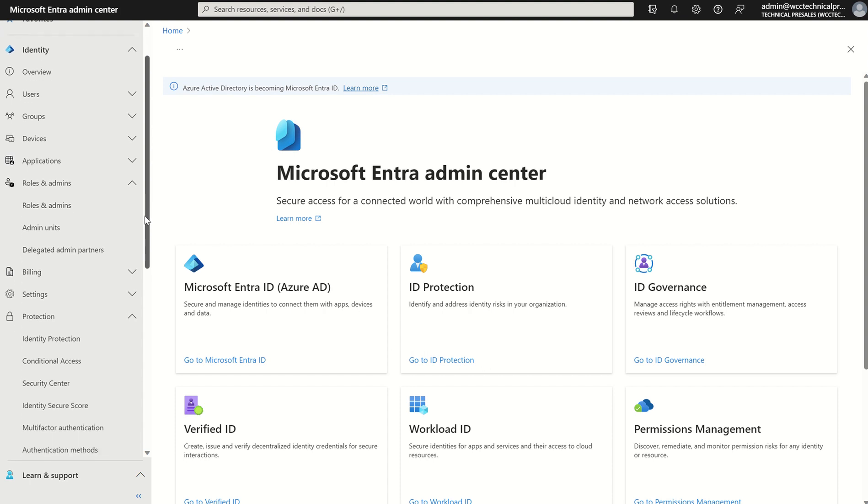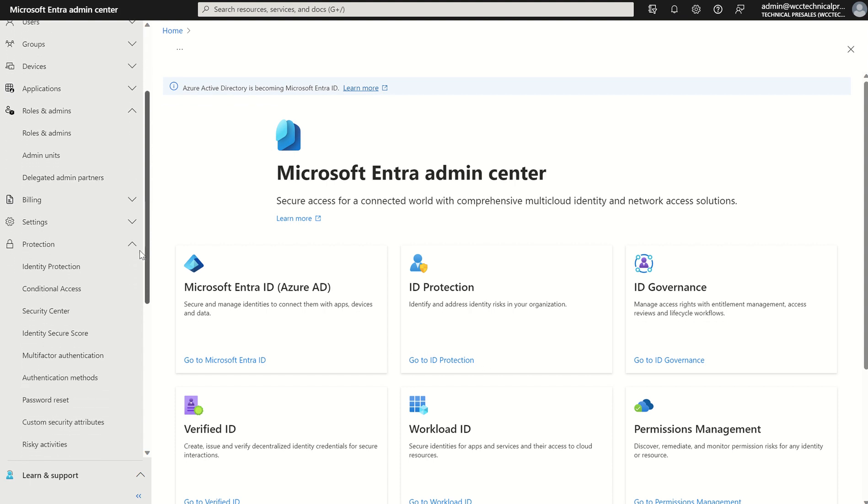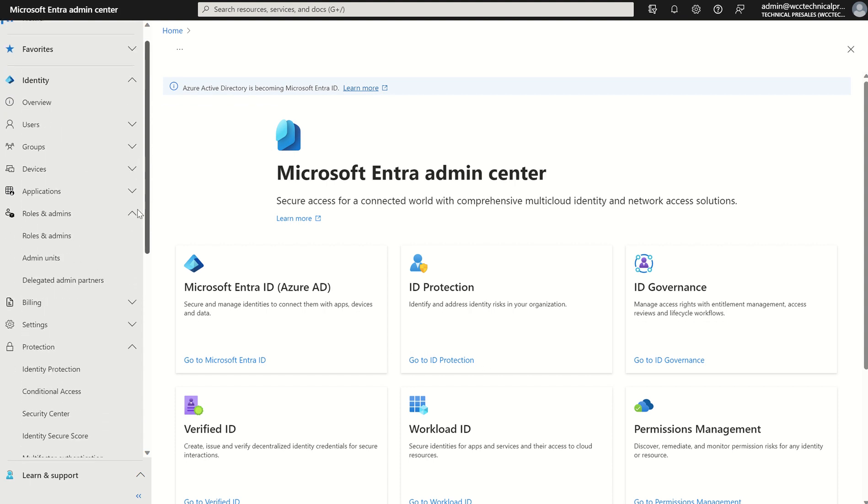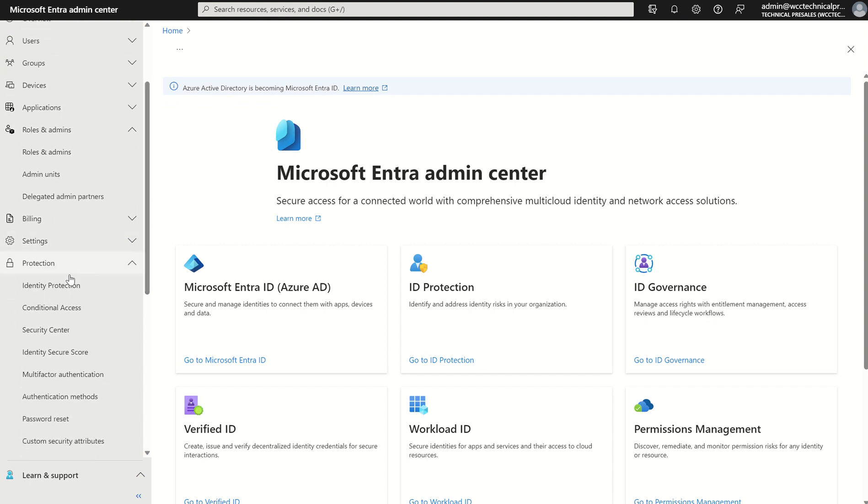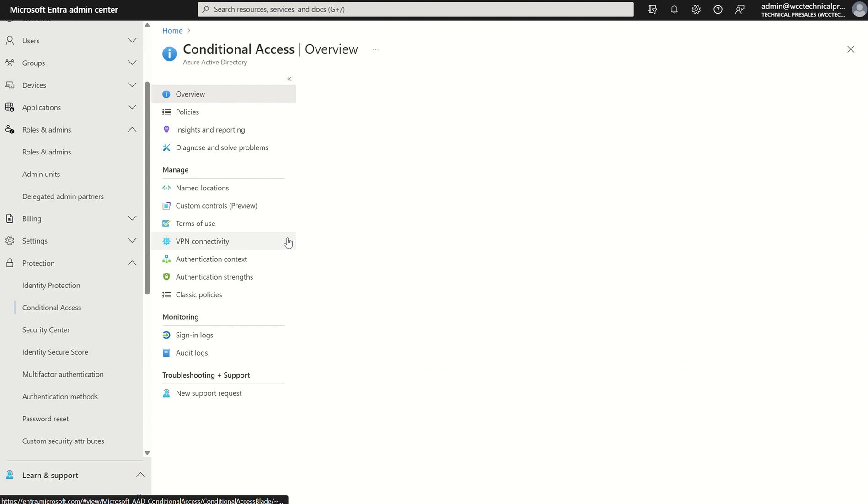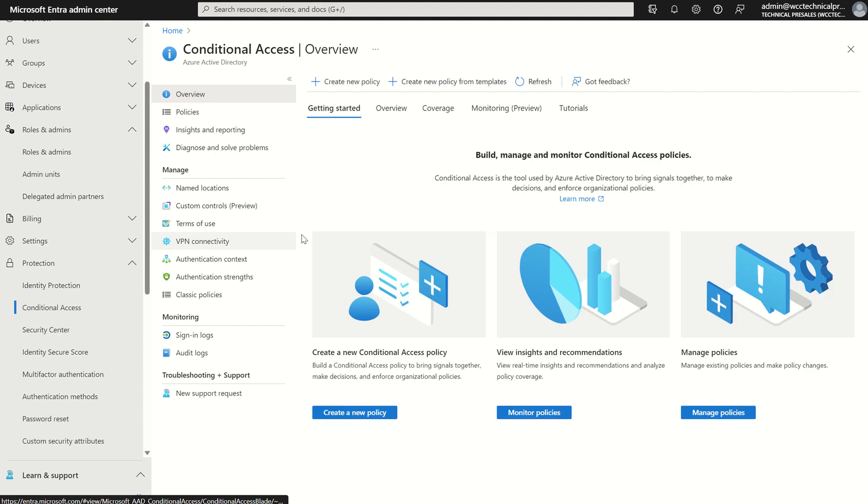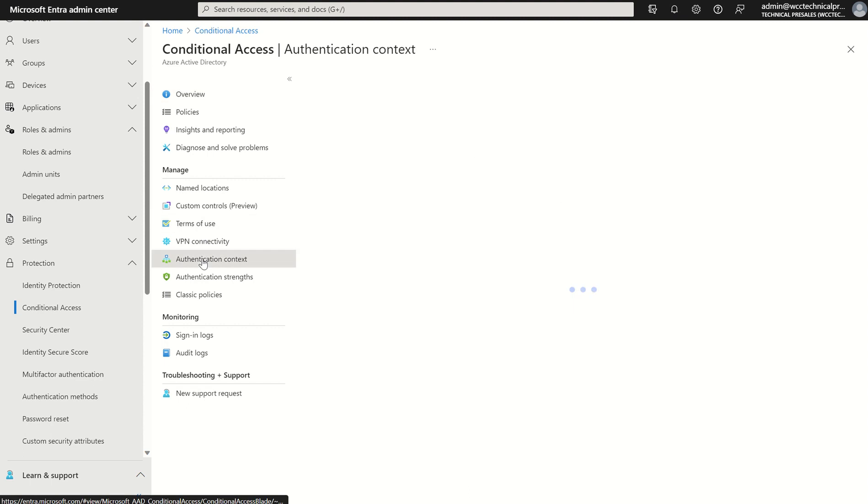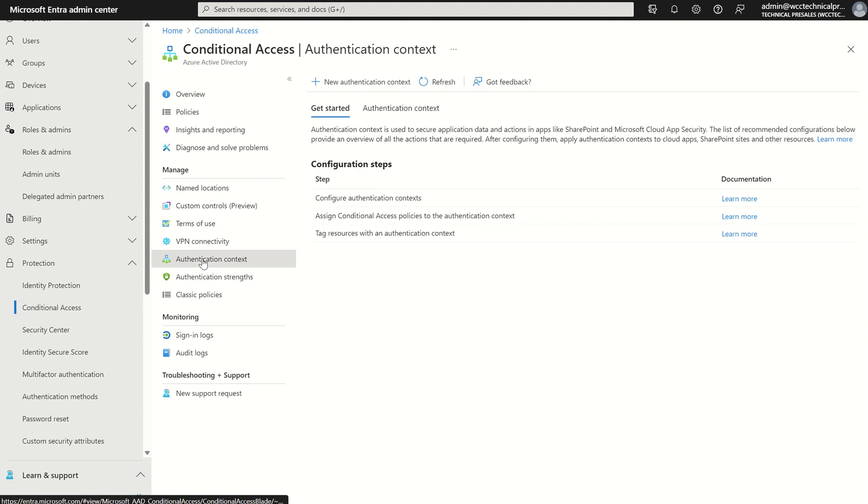Down the left hand side we can scroll down to protection under identity and click conditional access. It does reside within the conditional access pane and with that down the left hand side you will see the manage function and then you will see authentication context. It will bring up a get started page with a few Microsoft documentations to refer to, however, it is very straightforward.